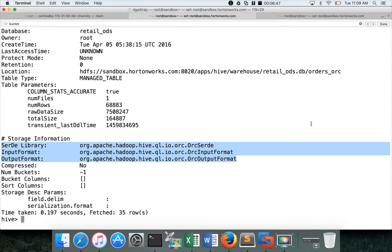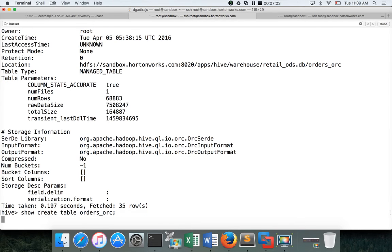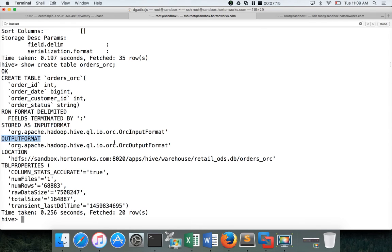So if you are struggling about creating the table with the custom formats, and if they have asked as part of the certification, what you can do is, you can say, show create table orders_orc, and hit enter. It will give the complete syntax. So even though while creating the table, we said stored as ORC, if you see, the input format and output format are different. So you can actually change those things at the time of creating the table.